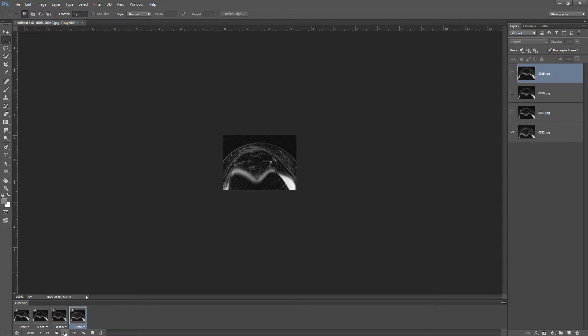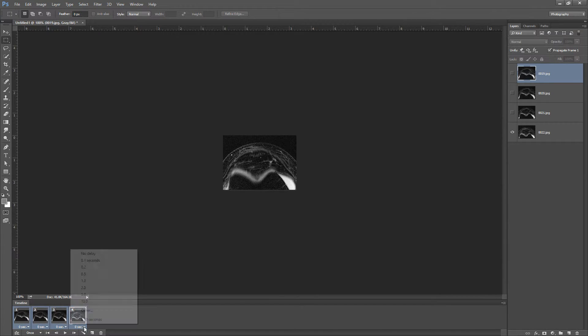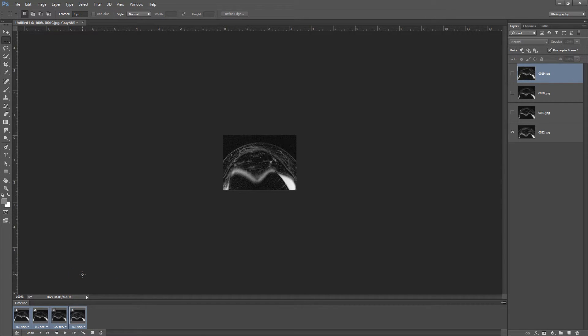If we play this, you can see it plays really fast because they're set to 0 seconds. So I'm going to select all of my frames and I want those to go for half a second per frame. And you can adjust those individually if you want to maybe hold longer on one frame to show something.